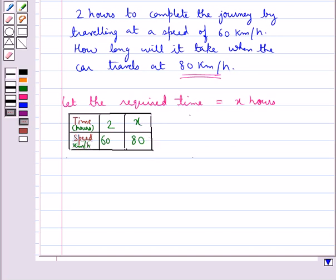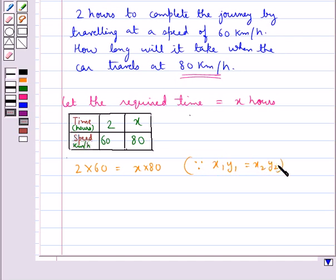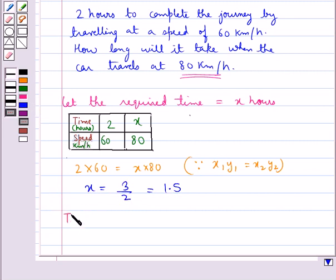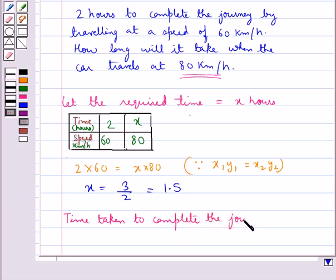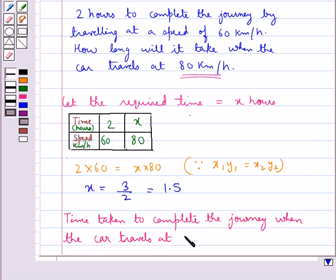As the speed increases, the time to complete the journey decreases, so time and speed are in inverse proportion. Therefore, 2 into 60 is equal to x into 80, since if two quantities are in inverse proportion x1·y1 equals x2·y2. From here we get x equal to 3 upon 2, or 1.5. Thus the time taken to complete the journey when the car travels at 80 km per hour is 1.5 hours.